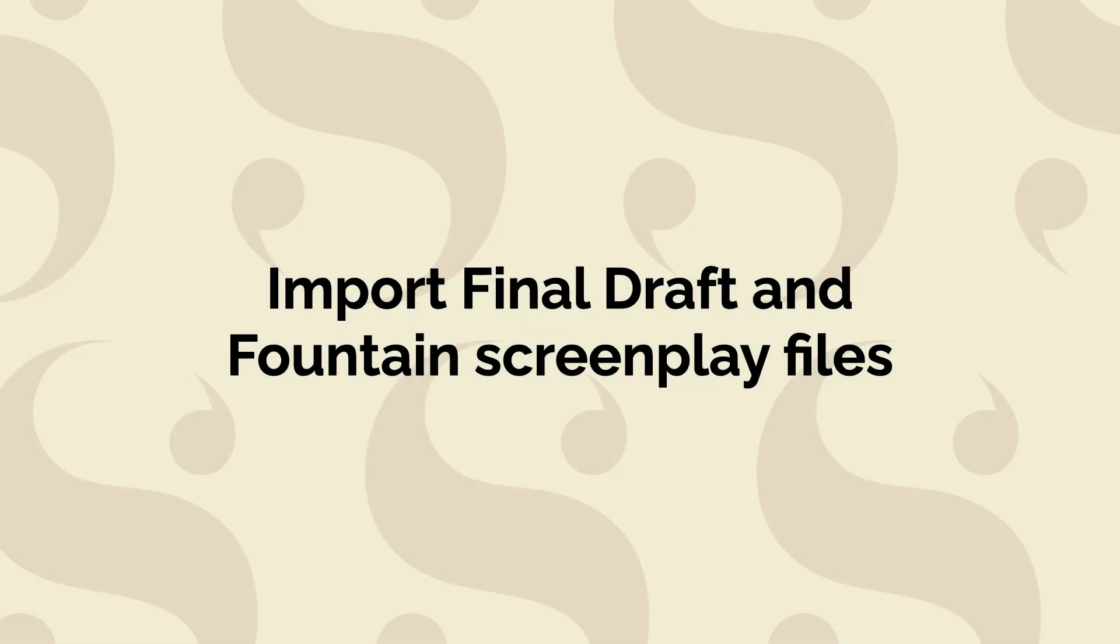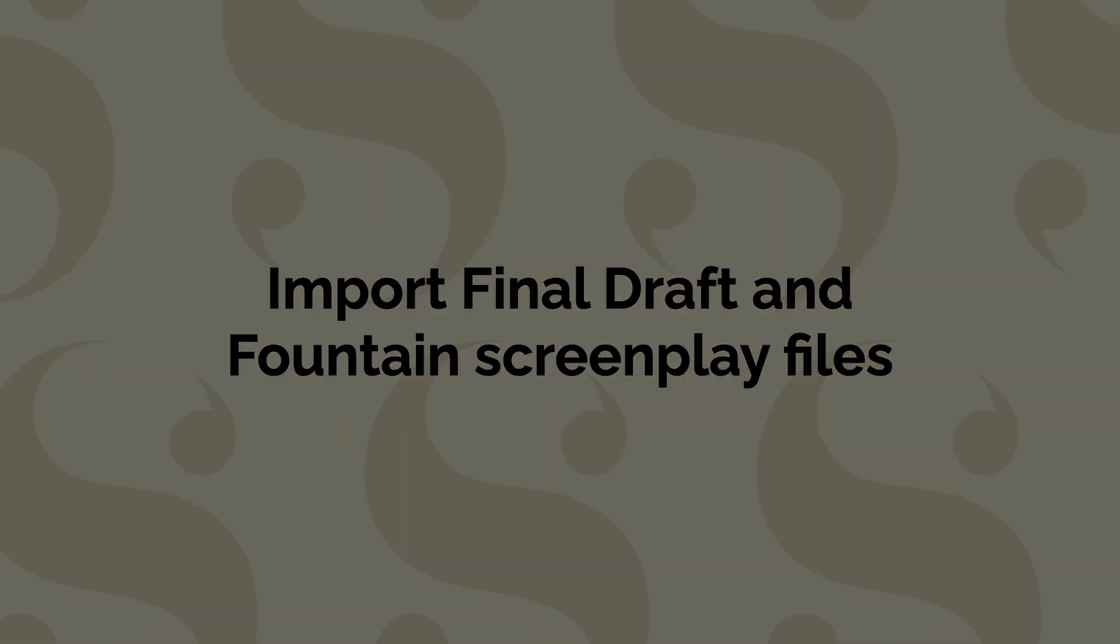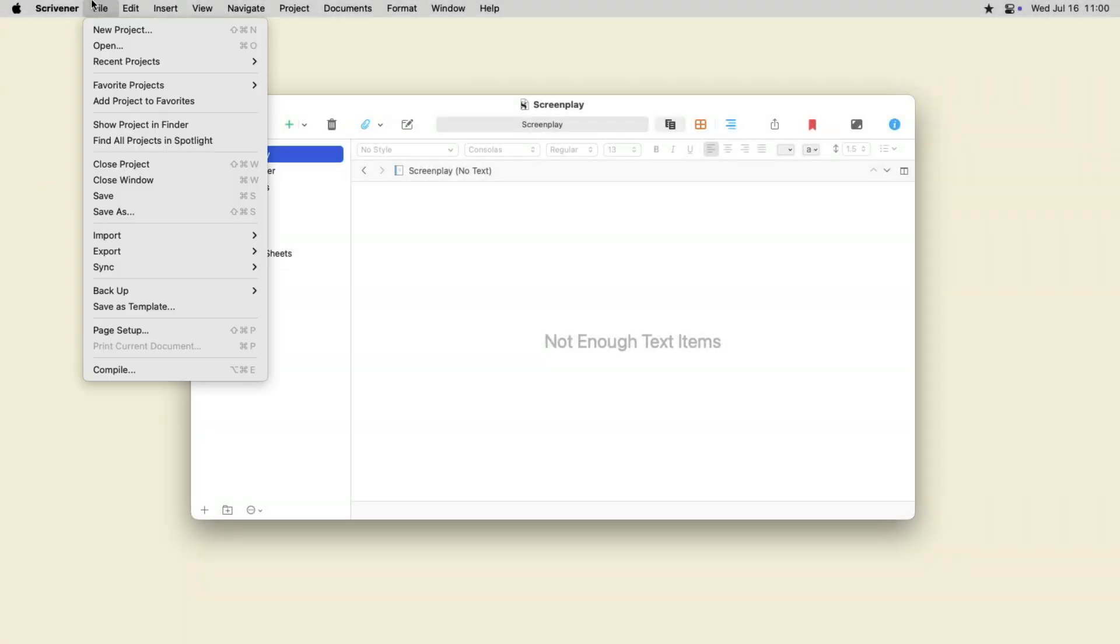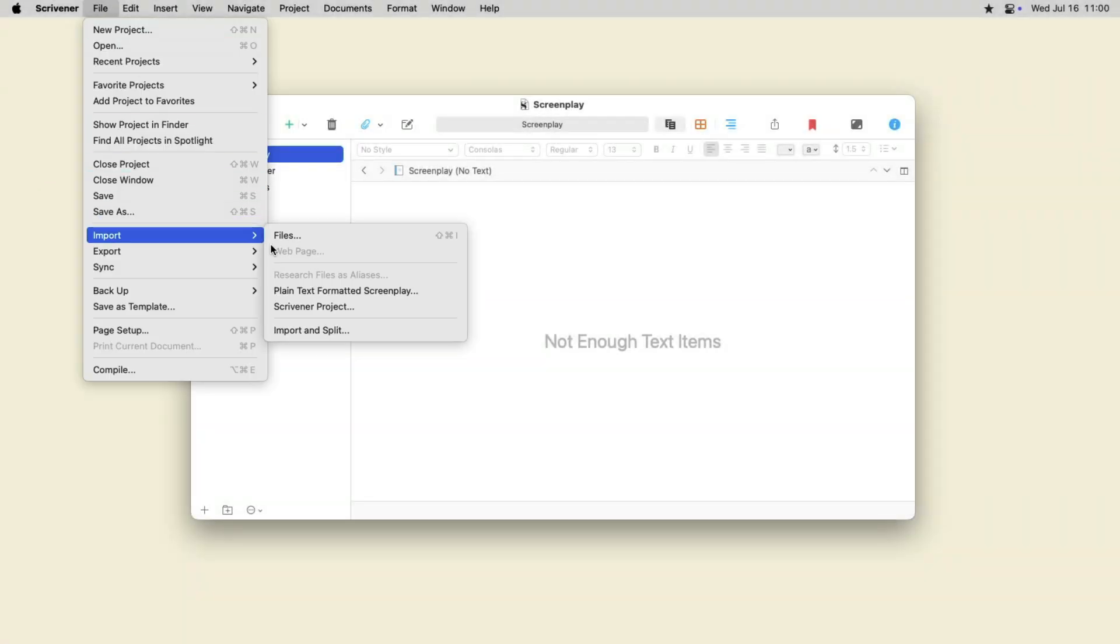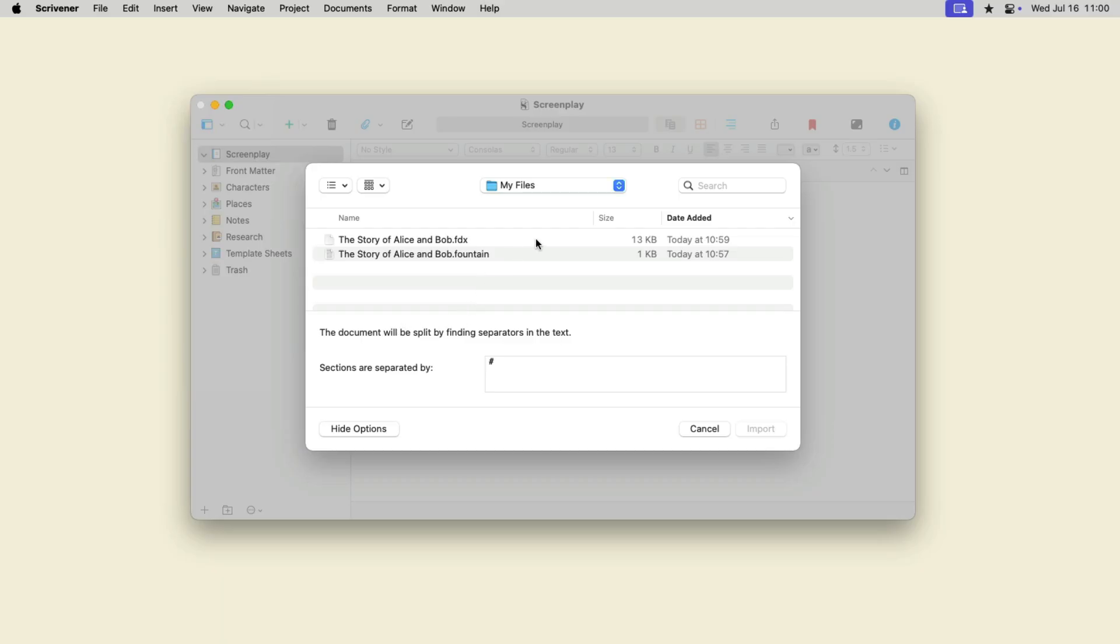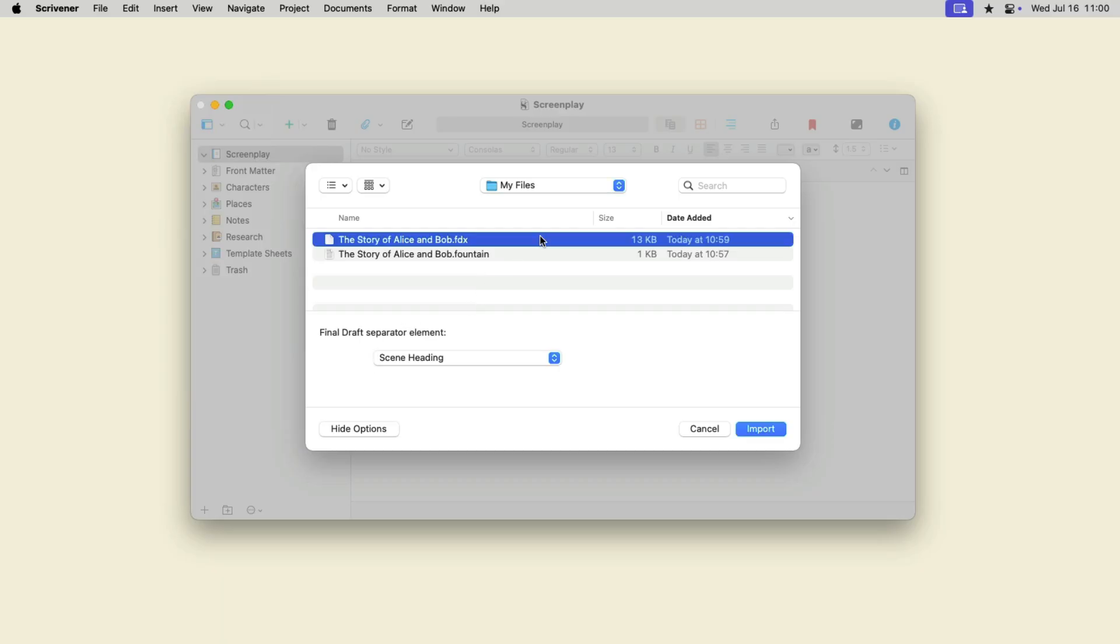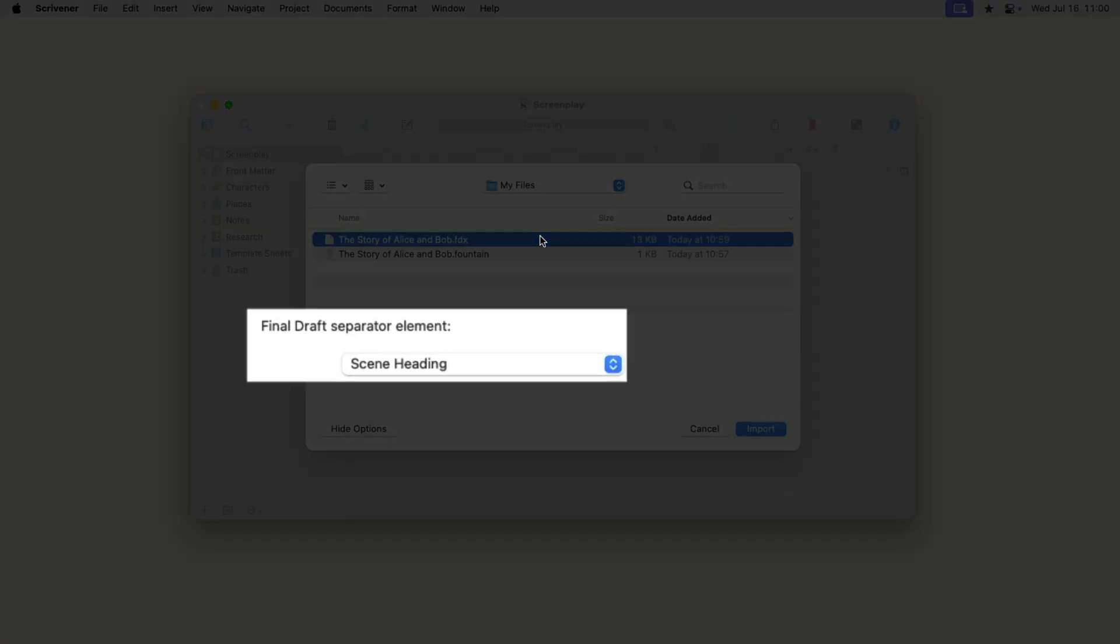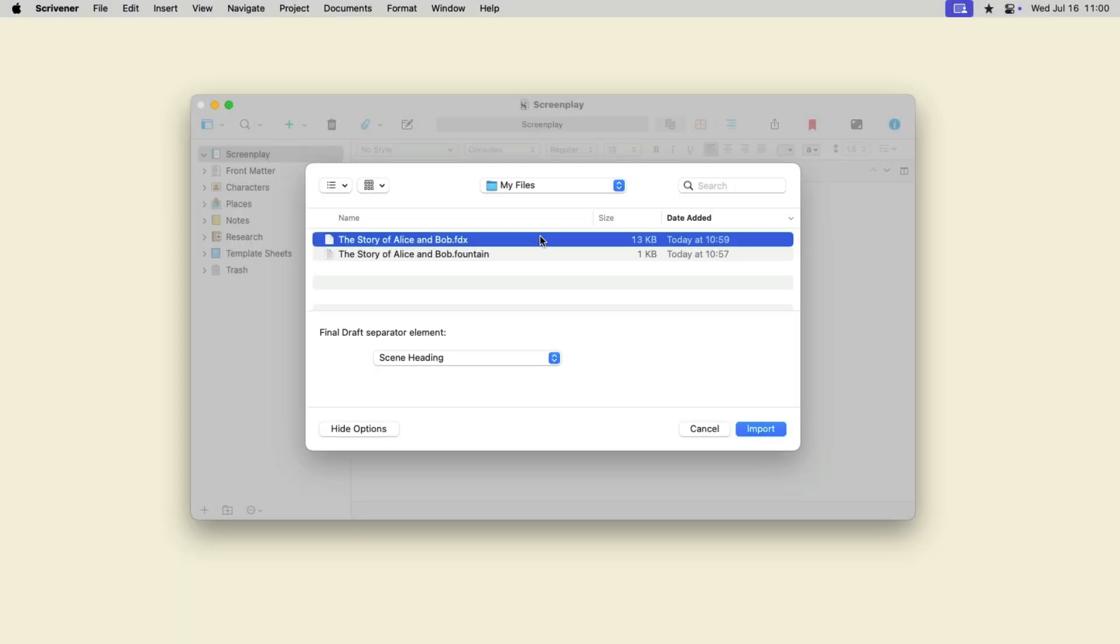Scrivener can import screenplays in Final Draft and Fountain format and split them into scenes. Choose File, Import, Import and Split, then select the file. If you choose a Final Draft file, Scrivener gives you the option to choose which element to use to split the file. In most cases, this will be Scene Heading.